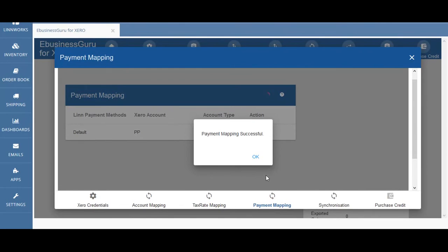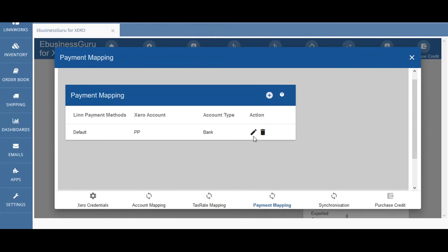Once the payment mapping is successful you get a confirmation box saying that the payment mapping has been successful. If you want to edit this payment mapping in future you can click the pencil icon, and if you want to remove the payment mapping you can click on the bin symbol to delete it.